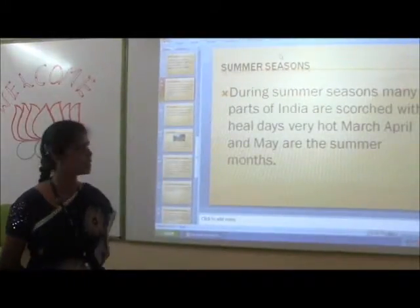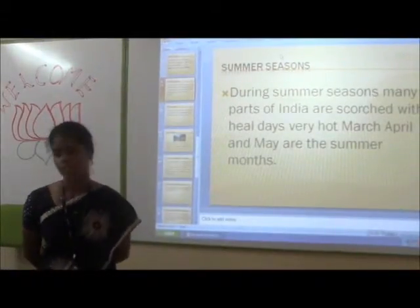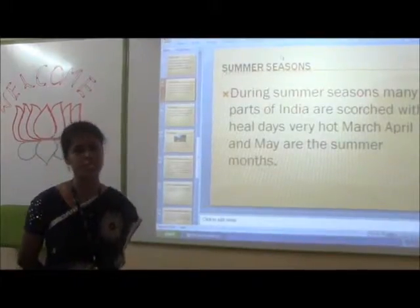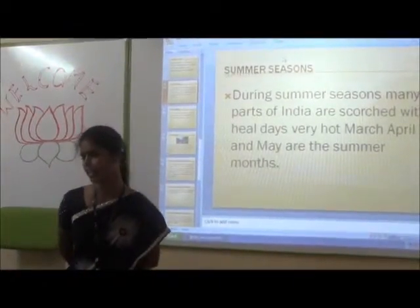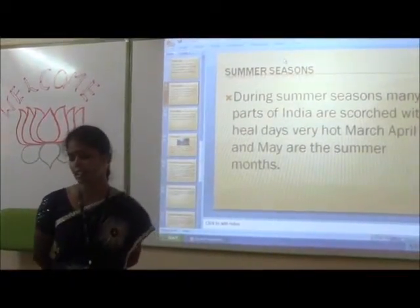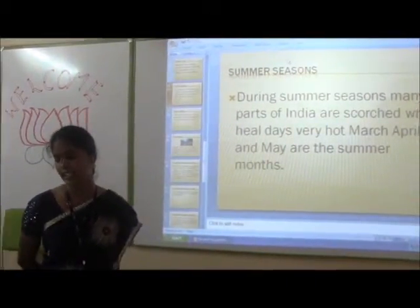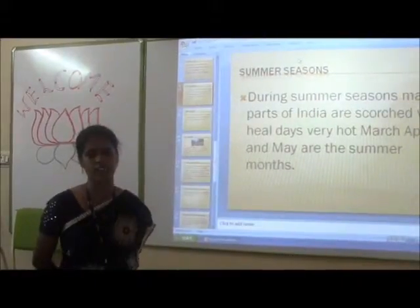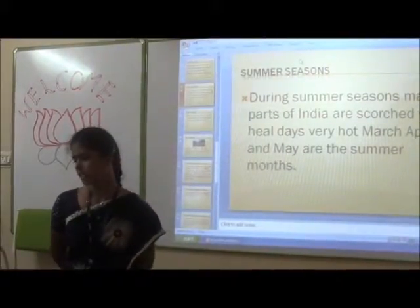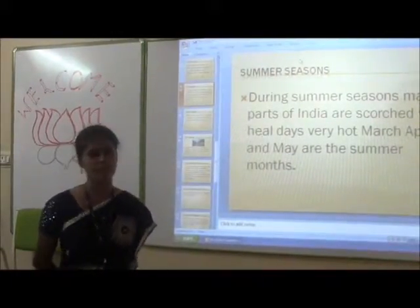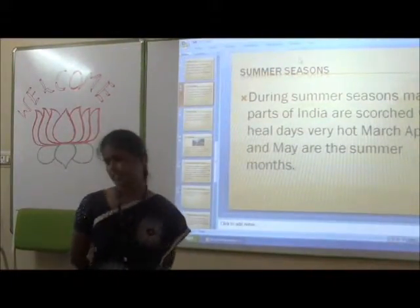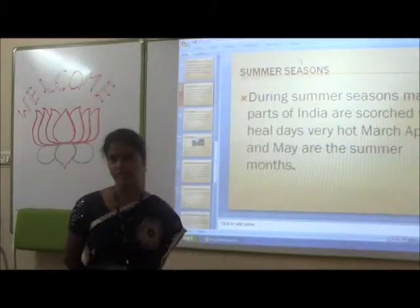Summer Season. During Summer Season many parts of India are struck with heat. Days are very hot. March, April and May are the summer months.